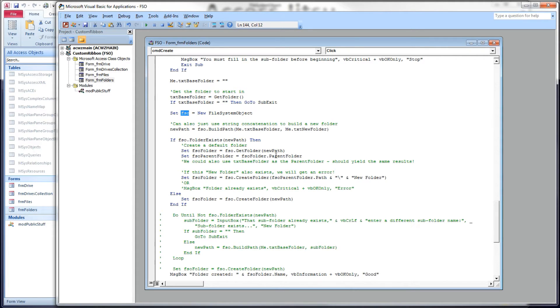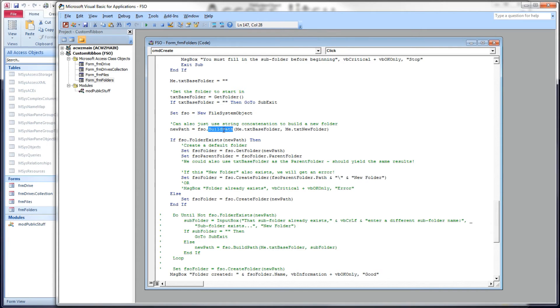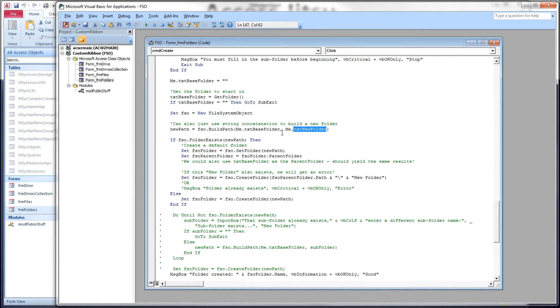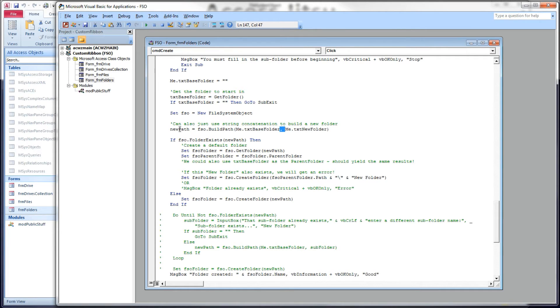And then we're going to use the build path method to build a path for our new subfolder. We don't need to use this build path if we don't want to. This is really just string concatenation. Nothing special here in this build path, but I'm using it because this is a video about file system object. So here's our base folder. Here's a new folder we're going to put inside of it. And all build path does is it puts the appropriate slash in here. And we're going to store that in this new path string.